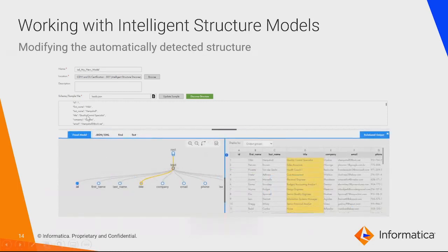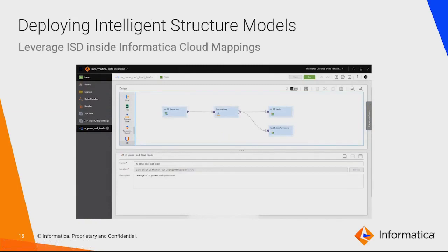From a JSON file, the visual model will be created like this, and the corresponding relational output looks like this. To leverage ISD in an Informatica mapping, we create a mapping in which we connect to a source endpoint. In the intermediary transformation, we use the Structure Parser transformation, which internally uses the ISD component to parse the input data. Whatever output groups we've configured during creation of the Intelligent Structure Model will also be part of the Structure Parser transformation, which maps to the endpoint targets.